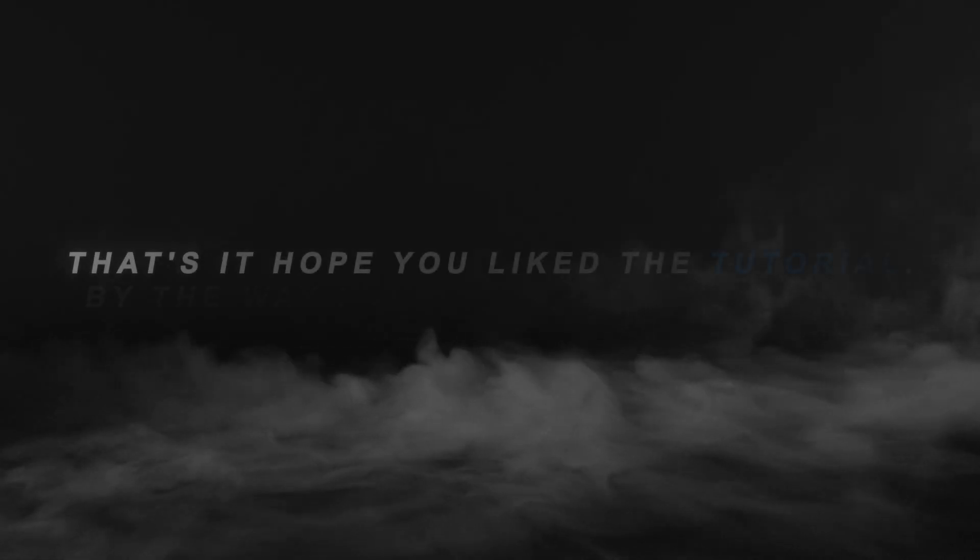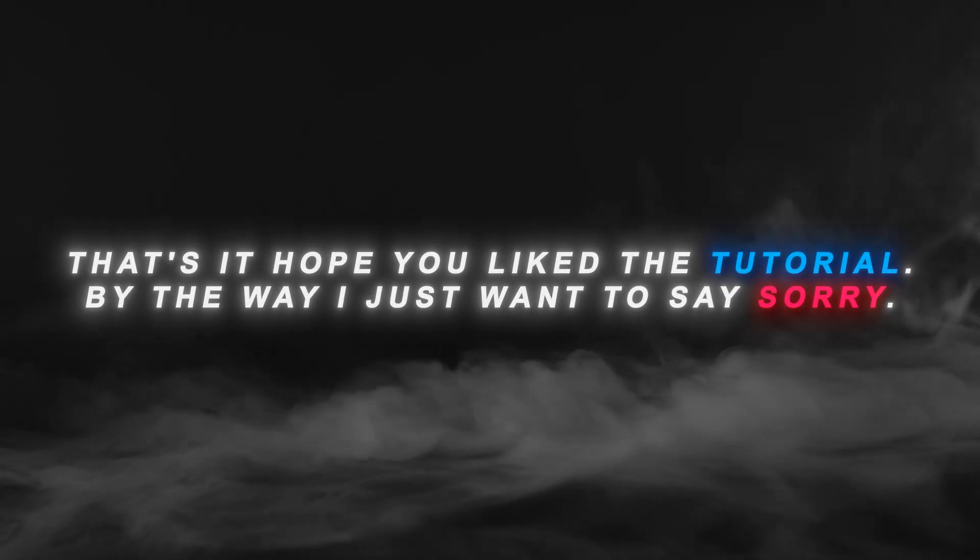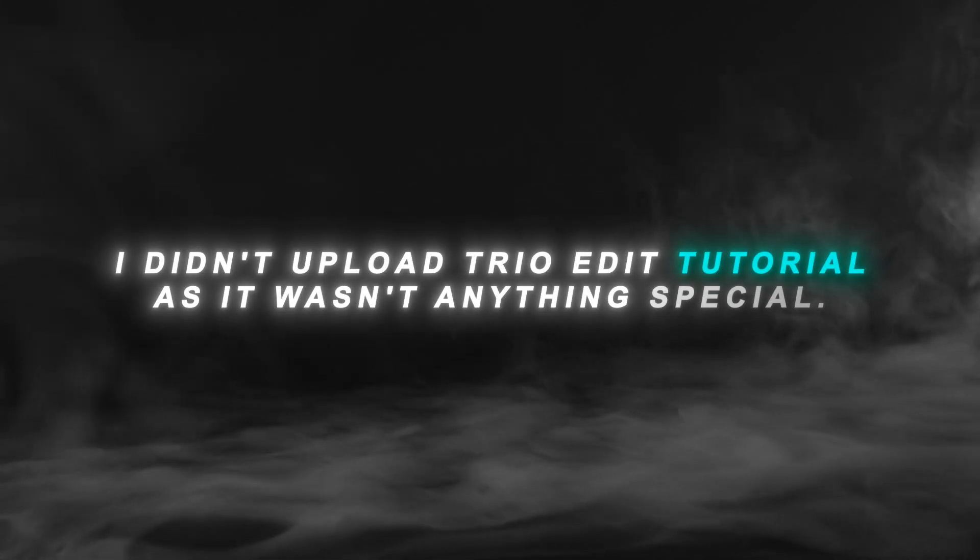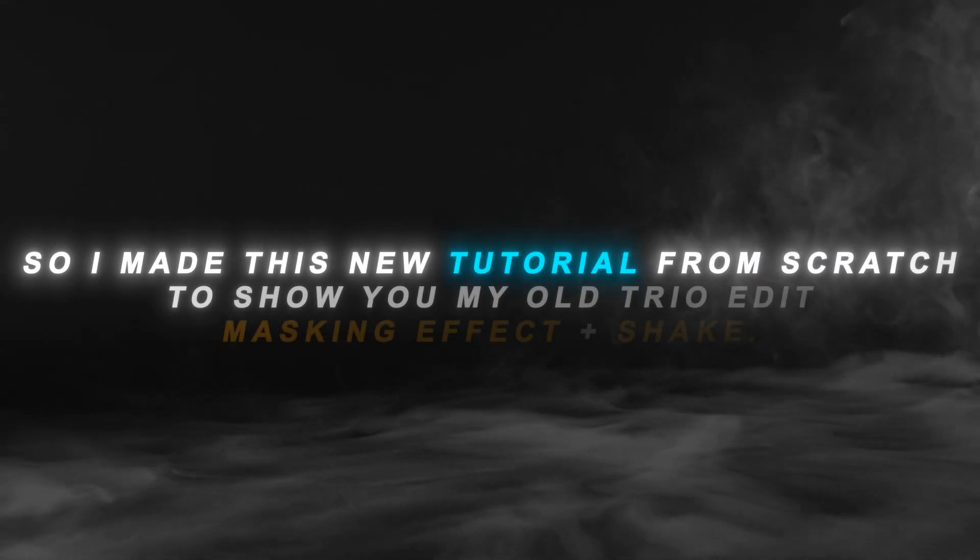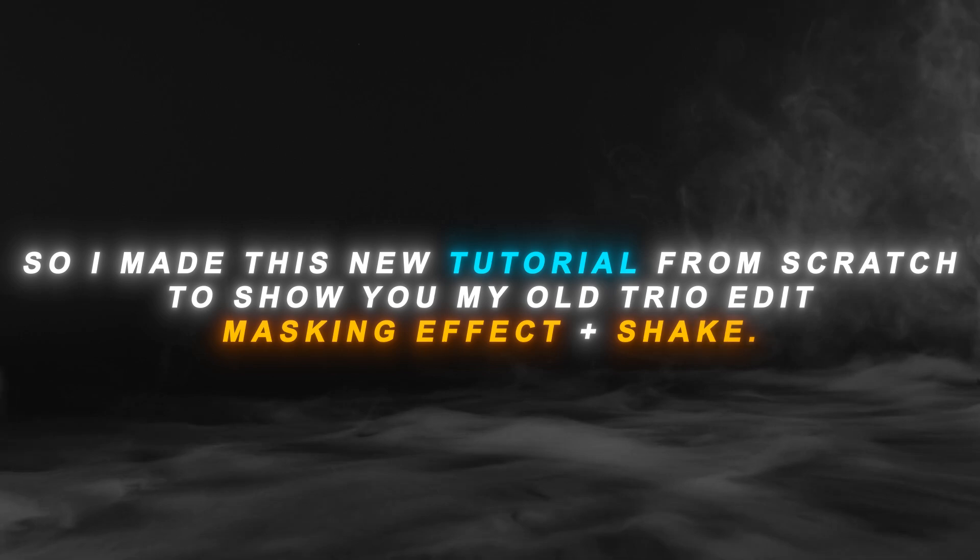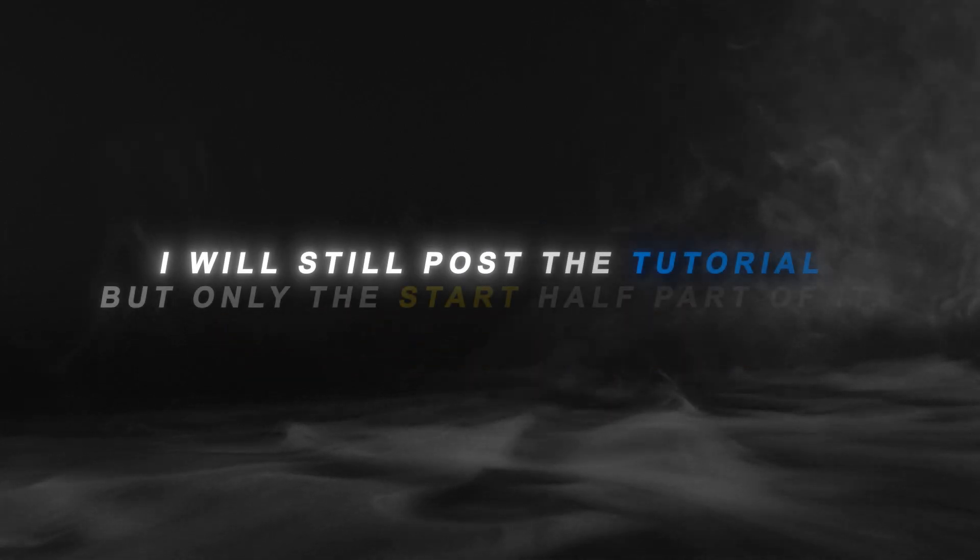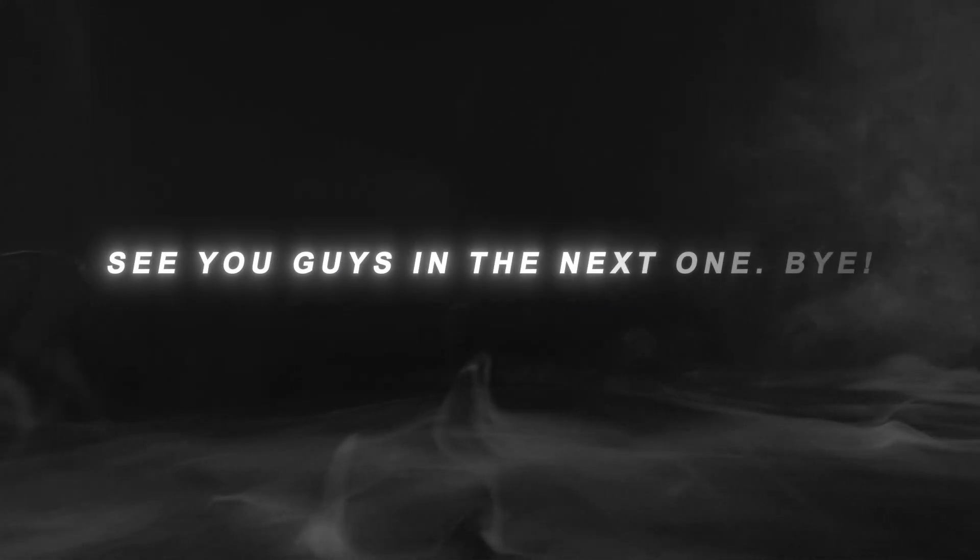That's it, hope you liked the tutorial. By the way, I just want to say sorry. I didn't upload TrioEdit tutorial as it wasn't anything special. So I made this new tutorial from scratch to show you my old TrioEdit masking effect plus shake. I will still post the tutorial, but only the start half part of it because I already posted the Yshake tutorial of that new TrioEdit. See you guys in the next one. Bye.